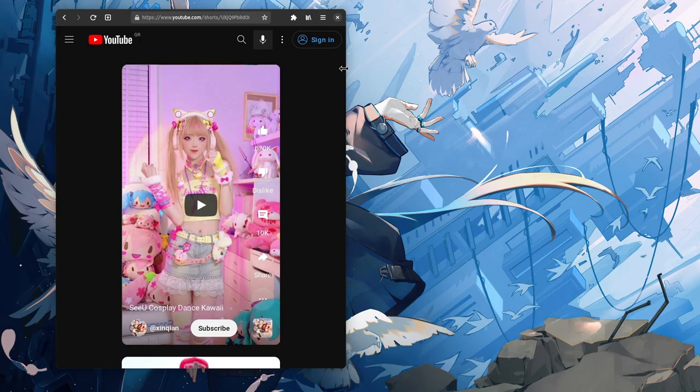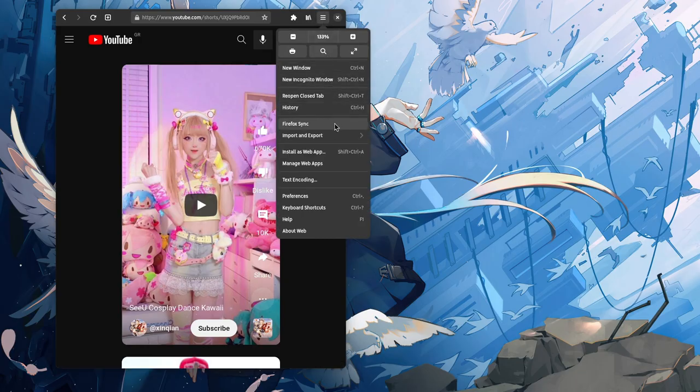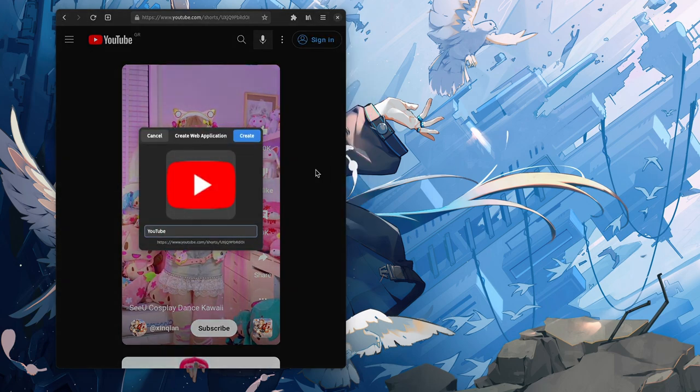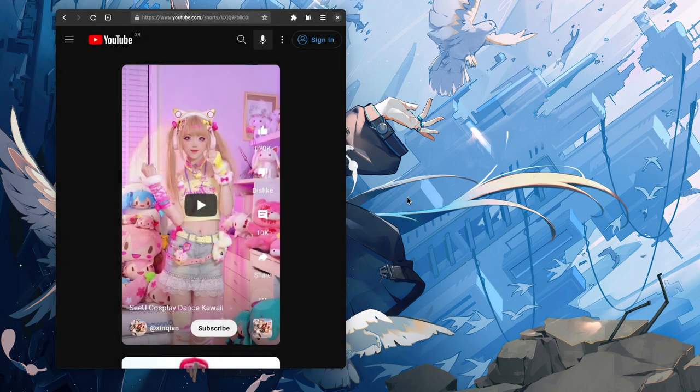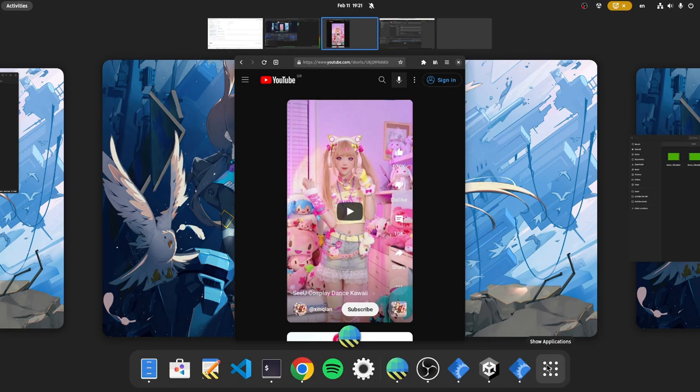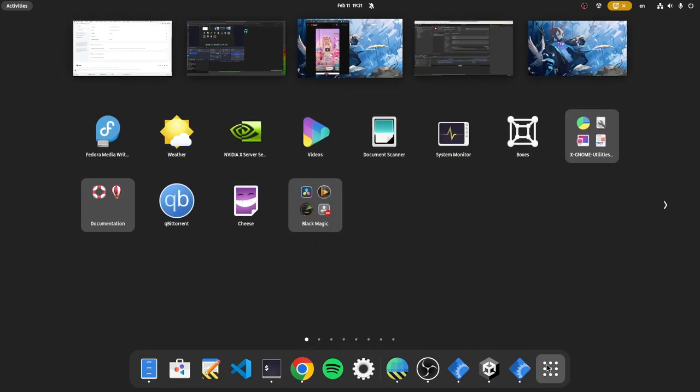Which reminds me, GNOME 43 brought back the support for web apps, so we can now again add any web page as a web app. Give it a name, but not an icon, and later we'll find it on our app launcher.